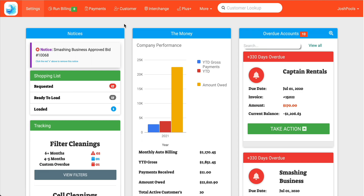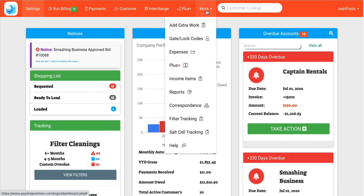Thank you for coming to Pay the Pool Man. Today we're going to talk about our new expense area and how it can keep you organized and efficient. To get there, you're going to access the expense area the same way that you always have, by clicking the More tab and then the Expense tab.